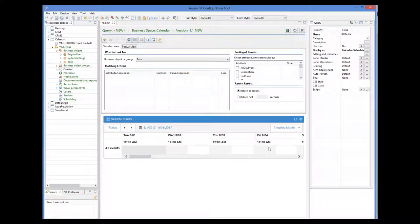For the timeline views, we also need to select resources. The timeline views actually display two lists: a list of resources — staff members in our case — on the left, and a list of tasks on the right. The query defines a list of tasks, and to define a list of resources, we need to specify the resource that a particular task belongs to. The resource must be represented as a relationship between the task and the object representing the resource.